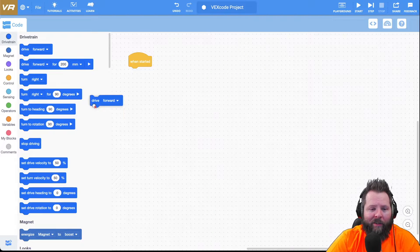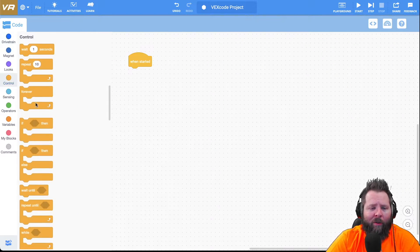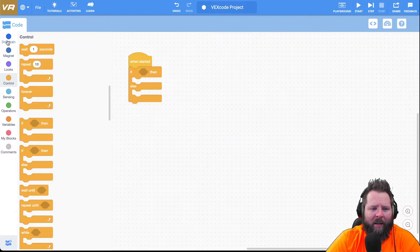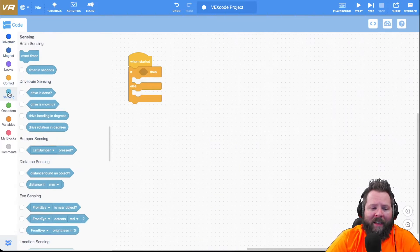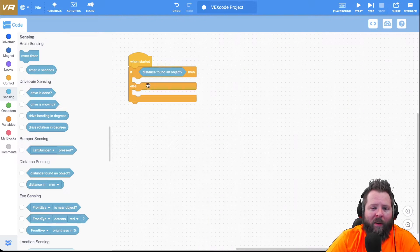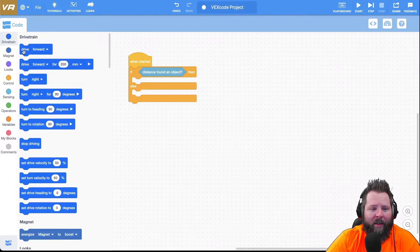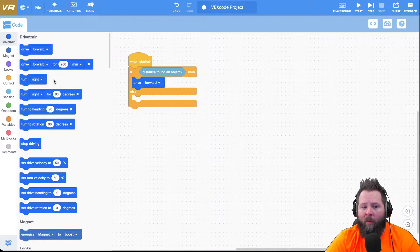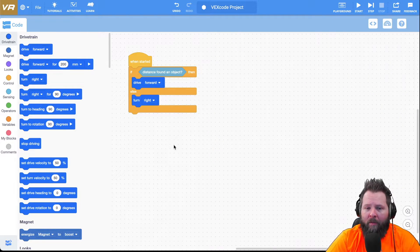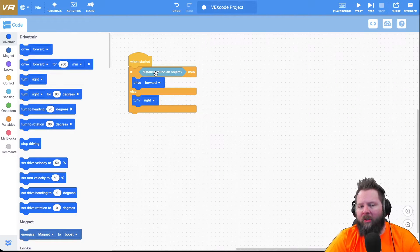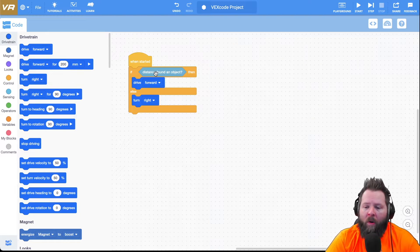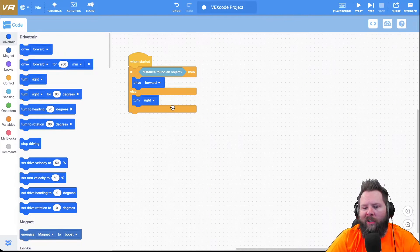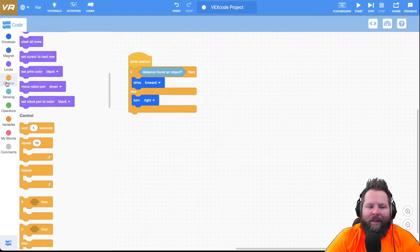Let's go ahead and do that now. That's a control of an if-else, so we're going to say very basically: if my robot, I'm going to go under sensing, if my robot found an object then I'm going to drive forward. So go to the drivetrain and drive forward. Now if my robot did not find an object, it's going to turn right. Now the thing about if statements is it only checks the value one time and then it moves on to the next part of the code.